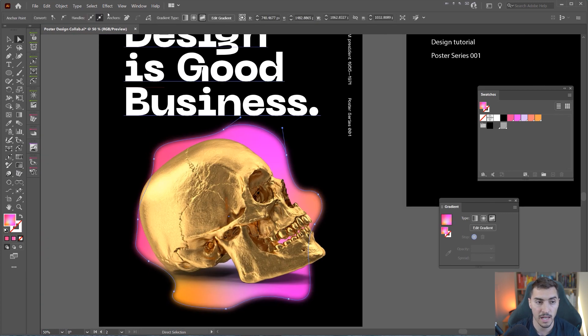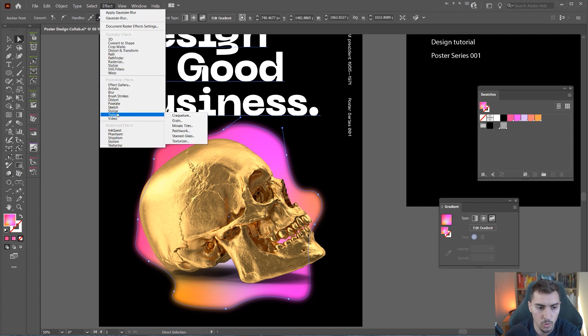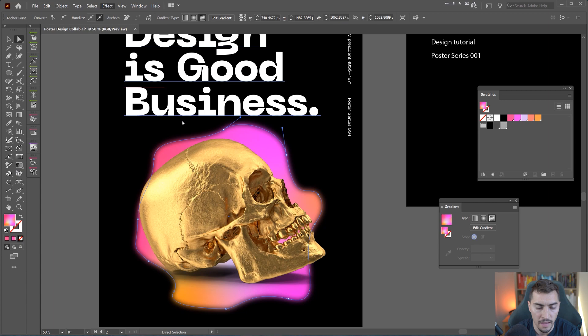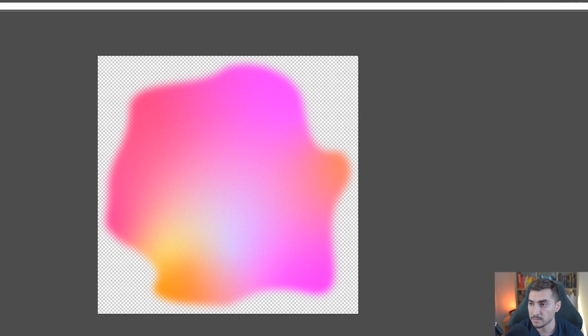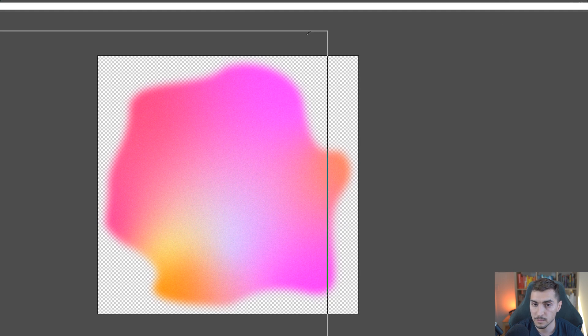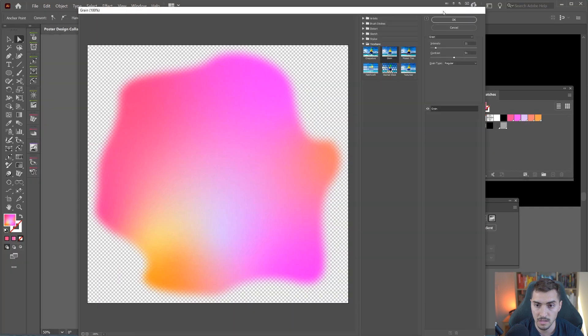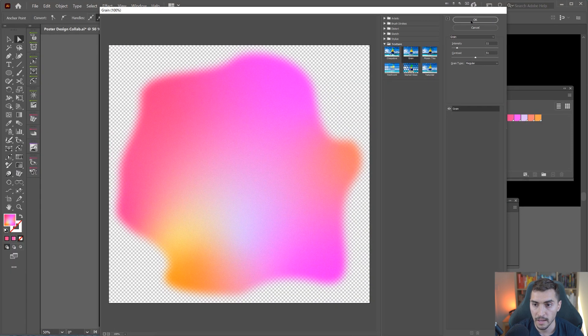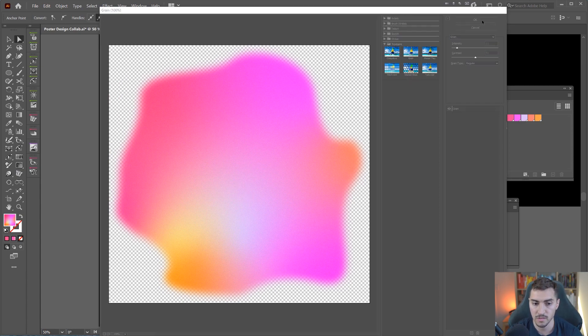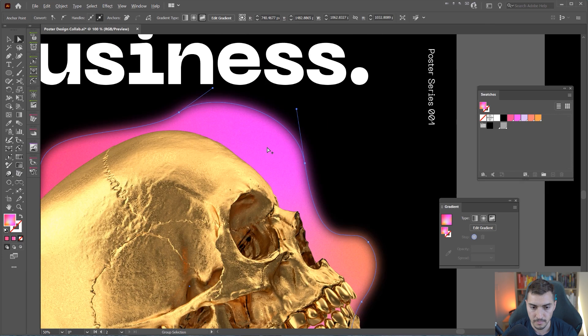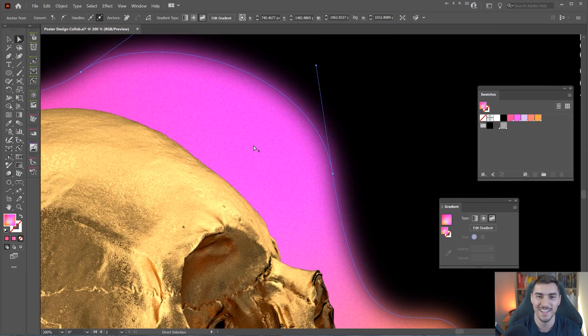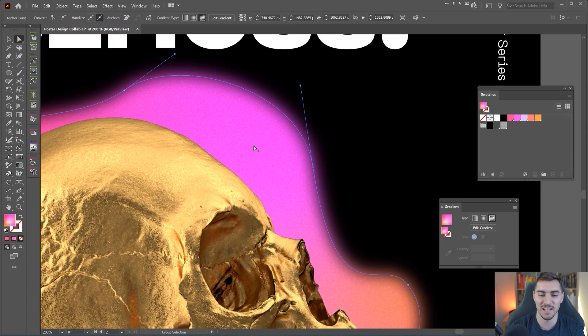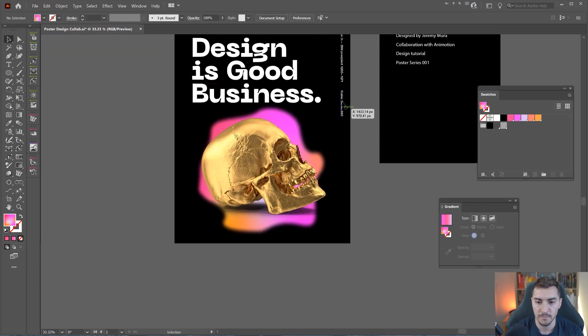Then I'm going to select it and add a bit of a grain. So I'm going to go to effect and we want to go down to texture and then click grain. This is not a vector effect. It's actually a Photoshop effect. I'm using the intensity 11 and 51 contrast, and you can see the effect there. I'll press okay. Now I've got a bit of grain going on in the background. I just love that grain. It just has good vibes.